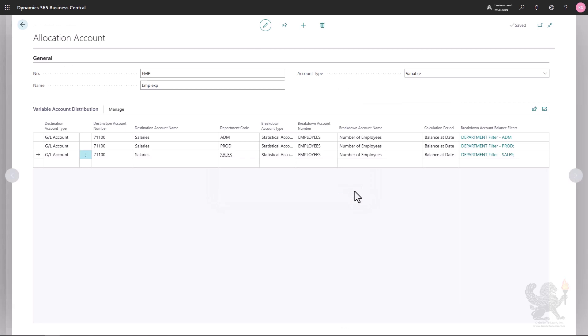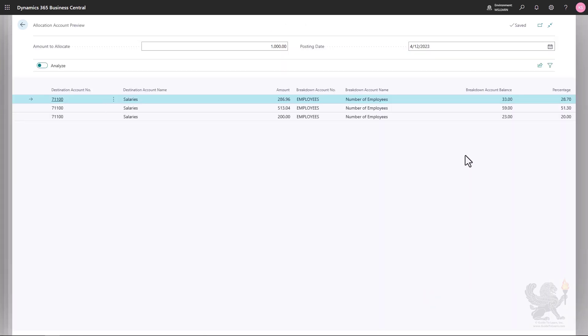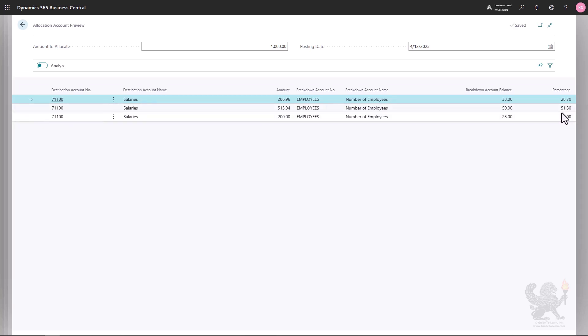Returning to the allocation account and clicking Manage then 'Preview Distribution', we can now see that the production department has 59 employees. Based on this higher number, the allocation percentage for production has changed to 51.30%. This is a good example of a variable allocation account: based on variable data — in this case the number of employees — Business Central automatically calculates the allocation percentage.